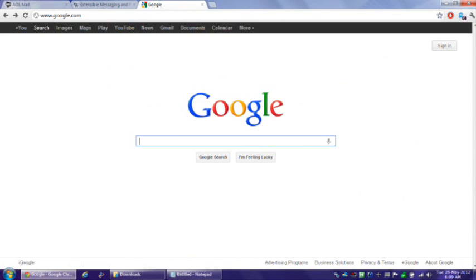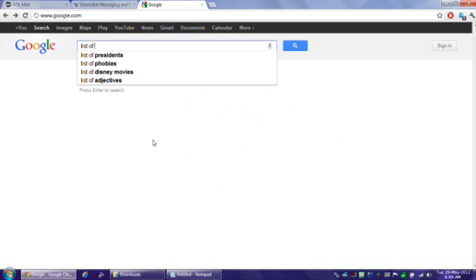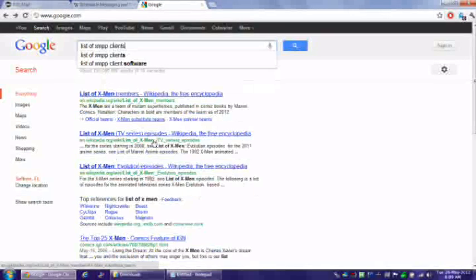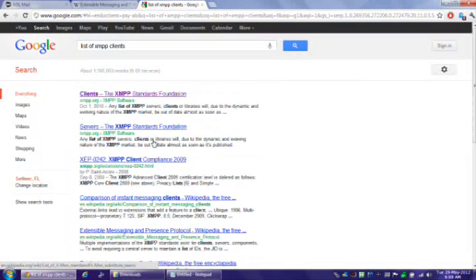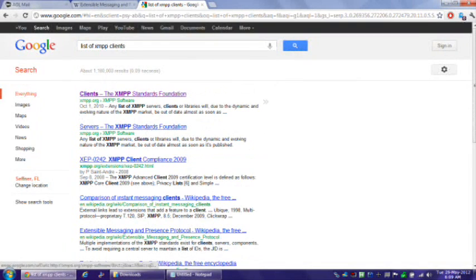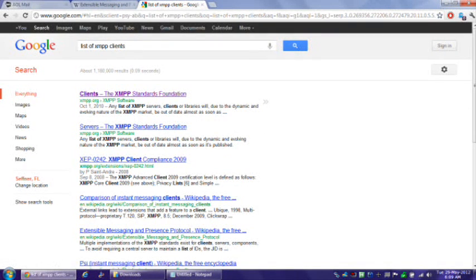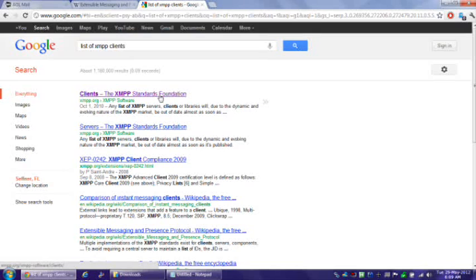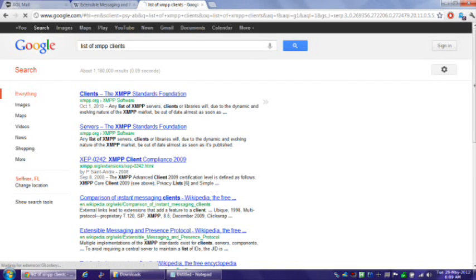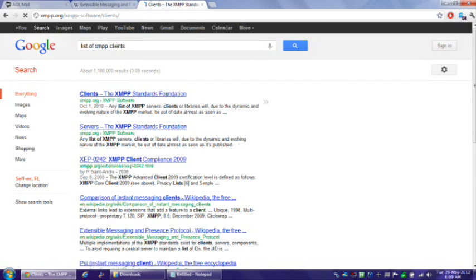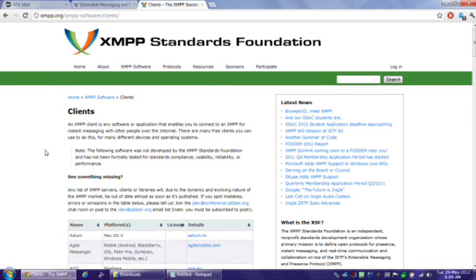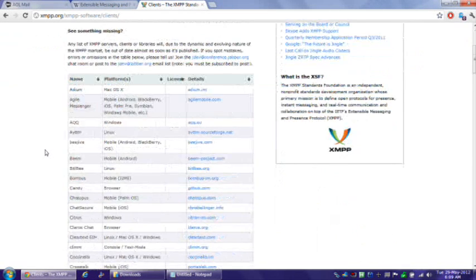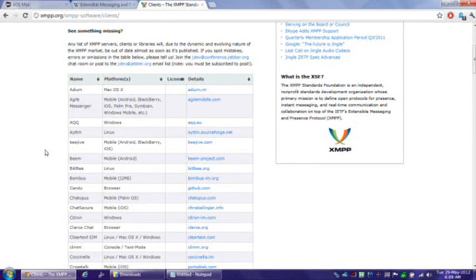If you go to Google and search for List of XMPP Clients, the first search result should be Clients of the XMPP Standards Foundation, and when you go there, you will find a whole plethora of XMPP clients, which is not just for desktops, by the way.